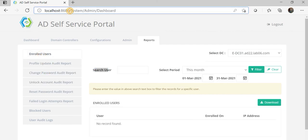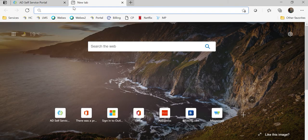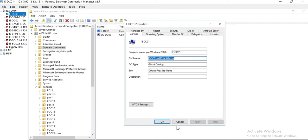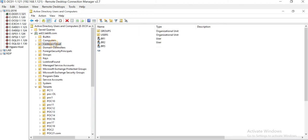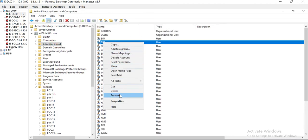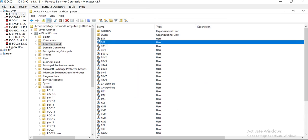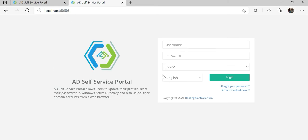Now let's jump to the customer interface to see how an AD object enrolls in this application to perform different actions. Let me go to my test lab and reset one of the user's passwords so we can access it. This is the customer-facing interface — remember that the whole interface is very easy to customize; you can change the logo or color scheme as well. Let's try to log in.